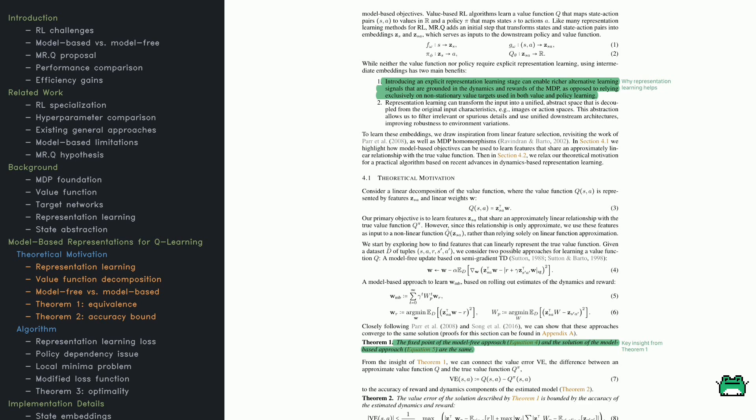Now let's talk about one of the key ideas behind MRQ: intermediate embeddings. Most RL algorithms directly map states and actions to values without considering deeper structure. But MRQ takes a different approach. Instead of working with raw inputs, it first transforms states and state-action pairs into a more abstract representation.